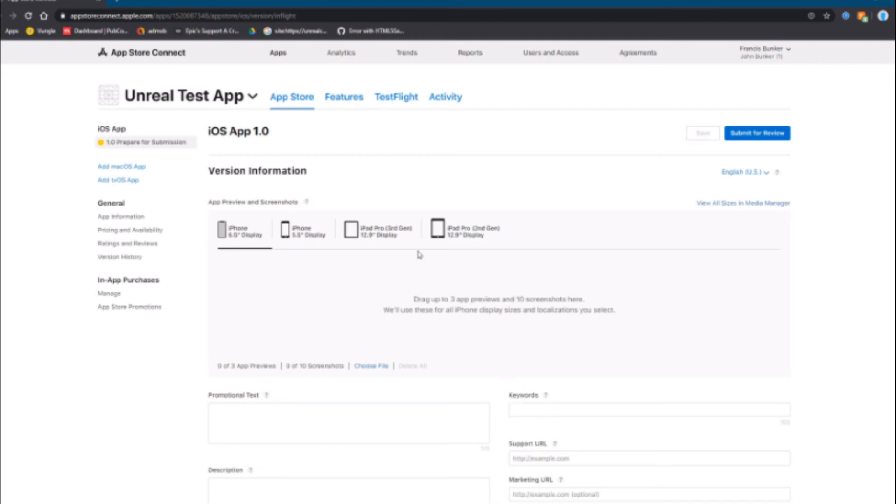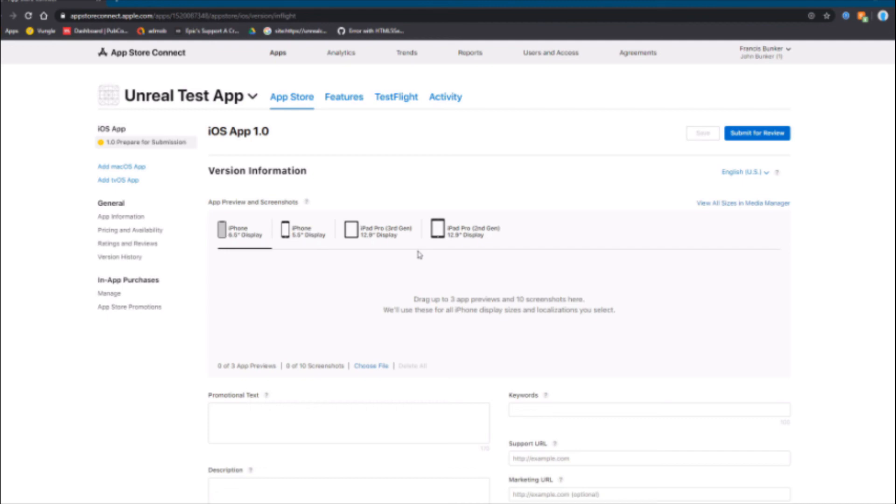One other note: when you package in Unreal Engine and you want to upload it to the app store again, you want to go into the iOS settings every time and take the version number and put it up by one every time or else it will fail when trying to upload it to the app store.